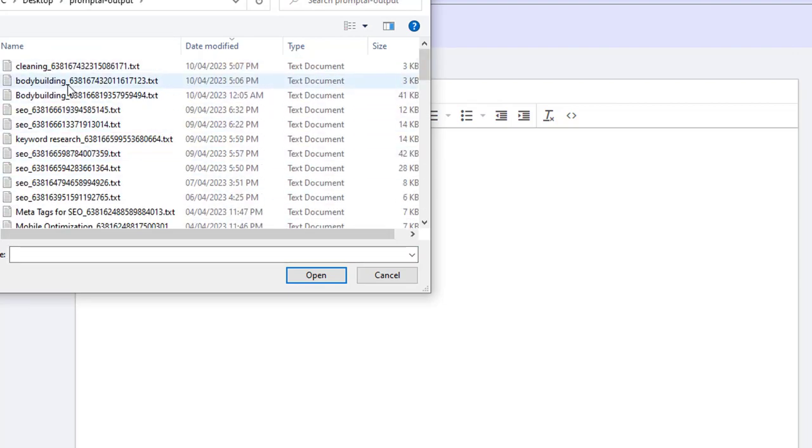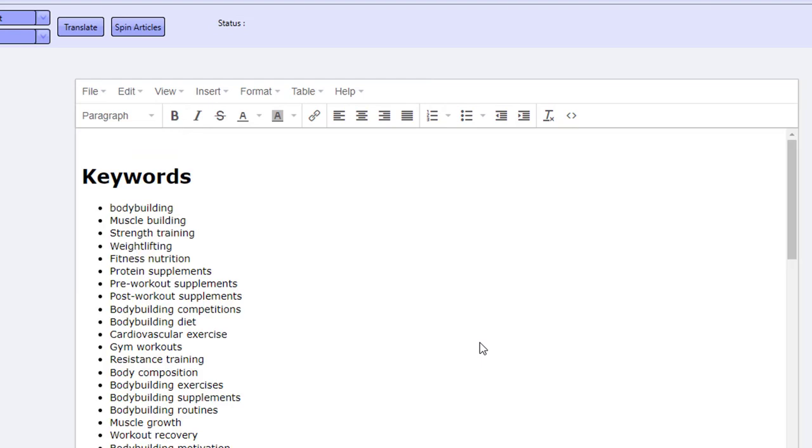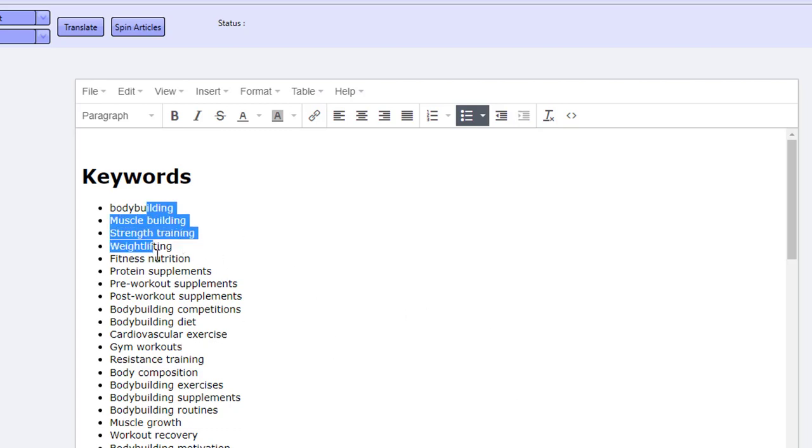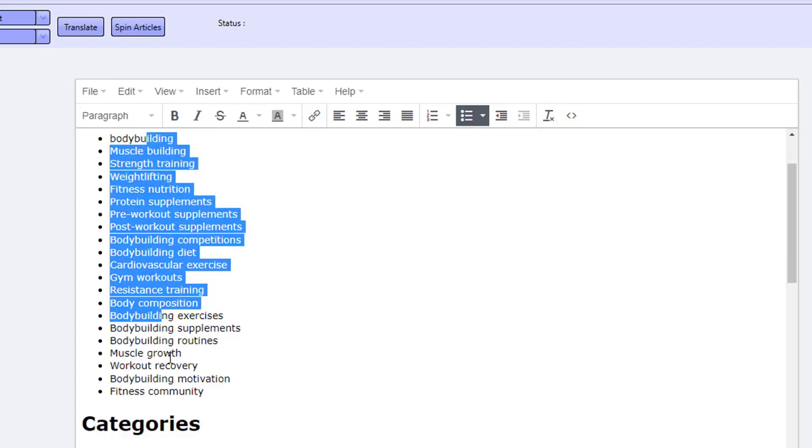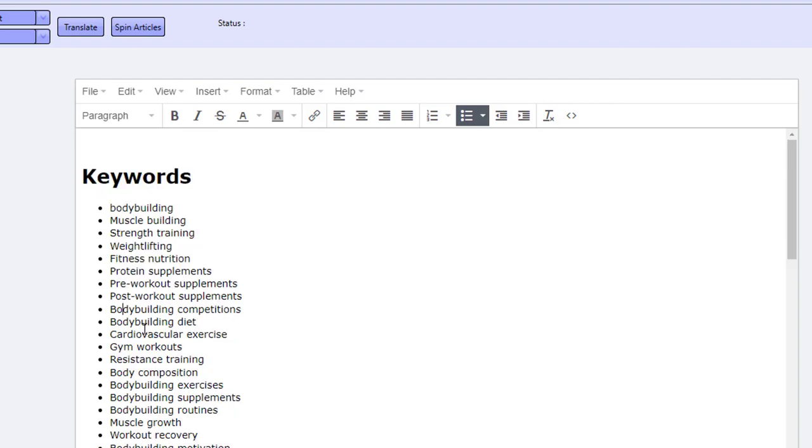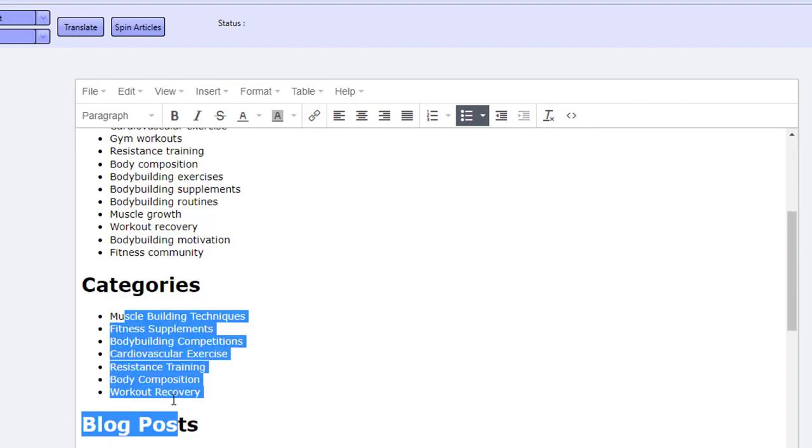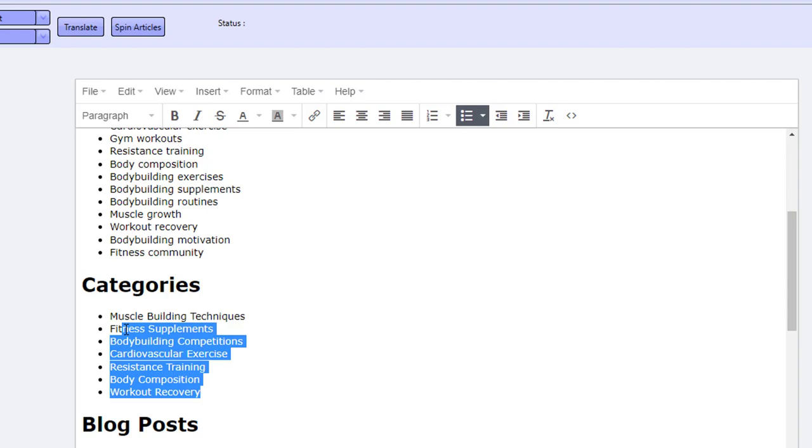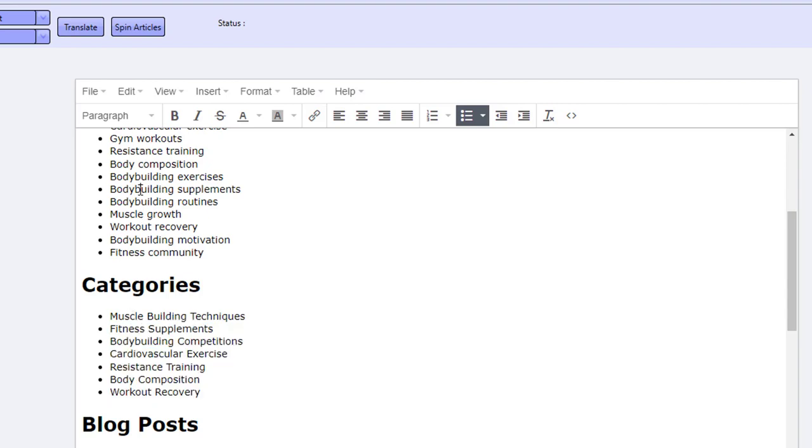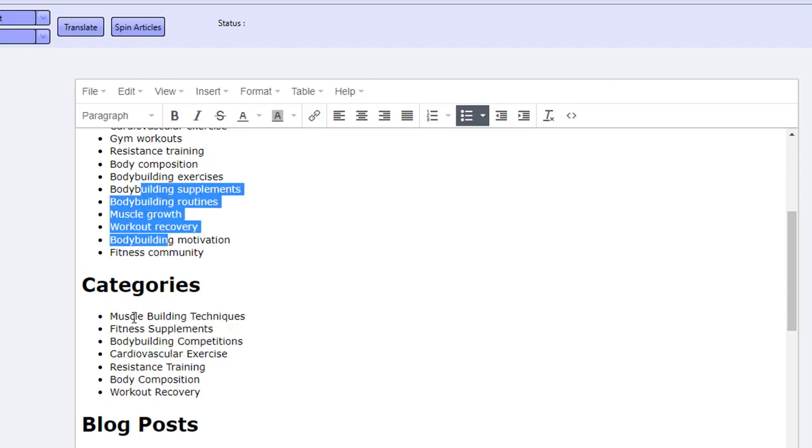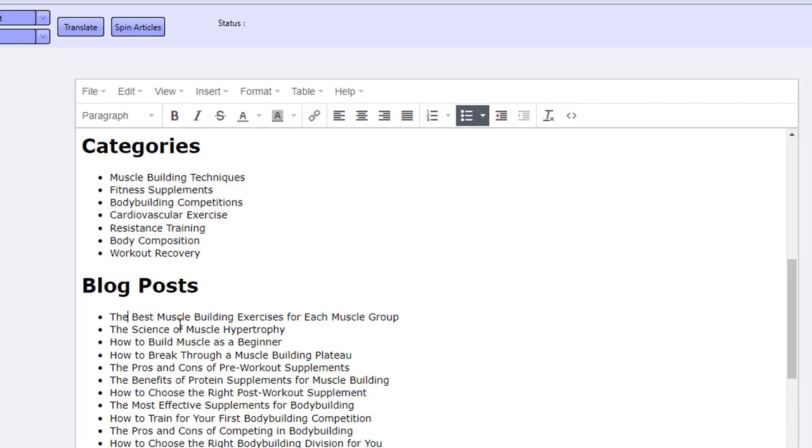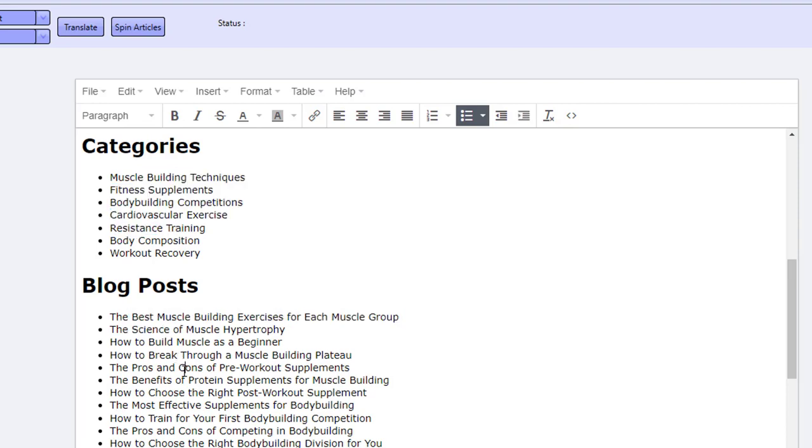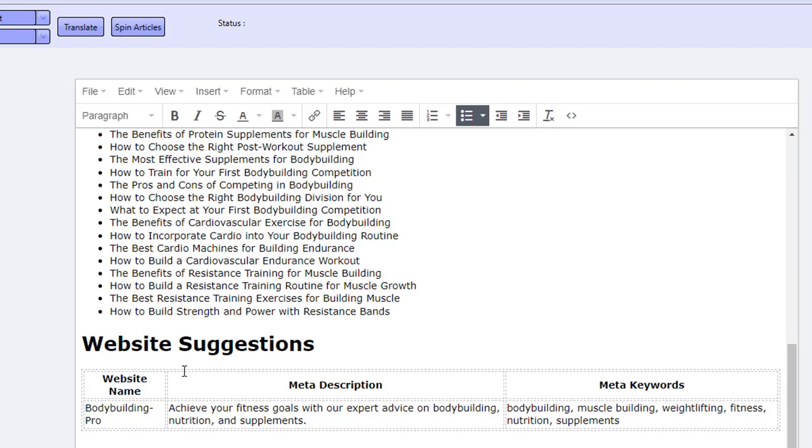We'll start off with the bodybuilding one. With bodybuilding, we gave ChatGPT just the one keyword, and with that one keyword it's given us highly important keywords for the term bodybuilding. Then it's given us categories that we can put in our blog about bodybuilding, so these keywords can fit into these categories. Then it's gone ahead and given us blog post titles that we can cover on our blog. But that's not all.